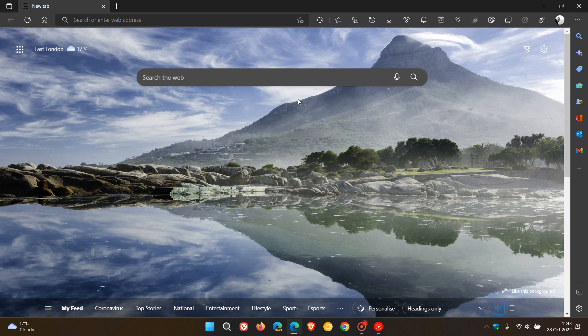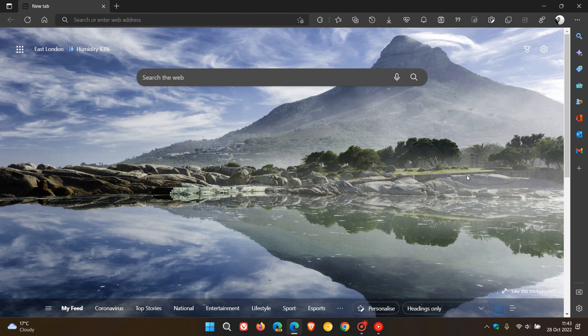We have a new version of the Microsoft Edge web browser for desktop, version 107. Microsoft started rolling out this latest release on the 27th of October 2022.